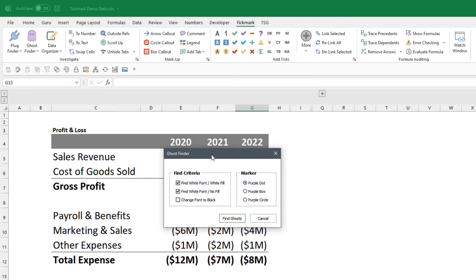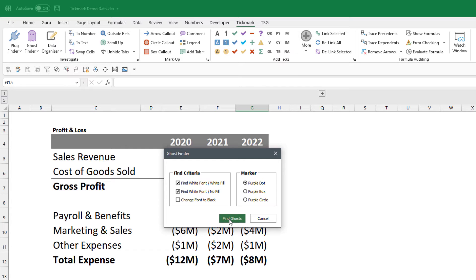We can find cells with white font and no fill, and we also have the option to change the font to black if it finds those ghost cells. For this demo I'm just going to leave the defaults as they are and hit the Find Ghost button.